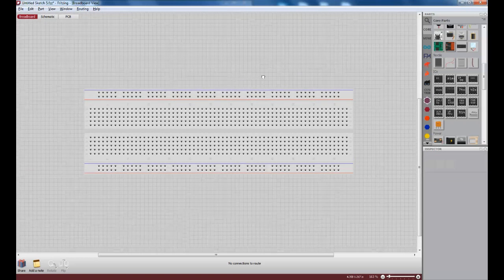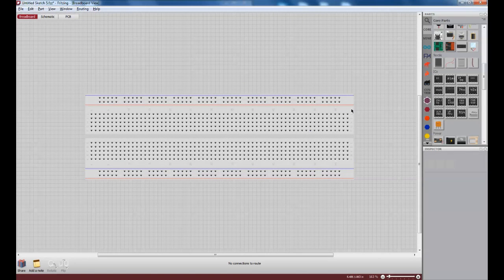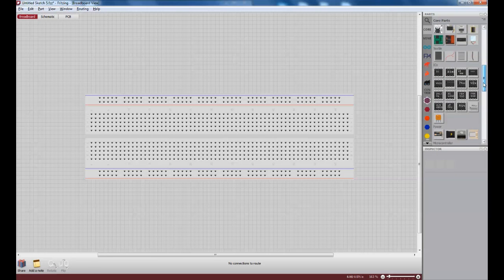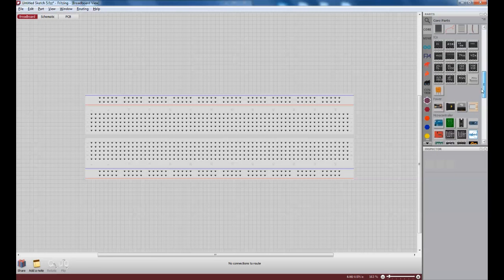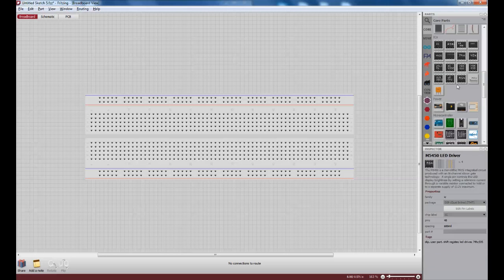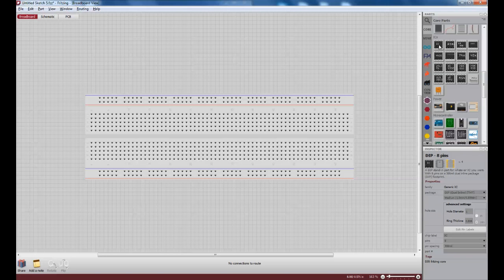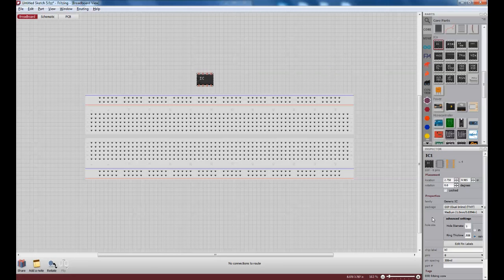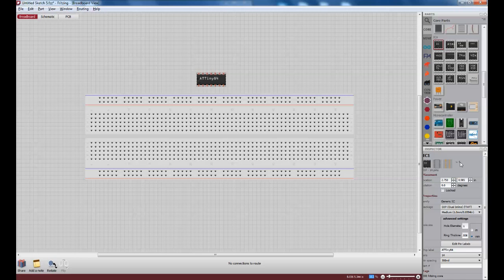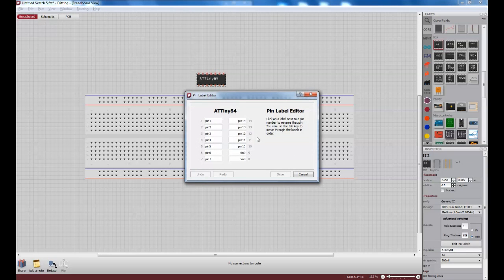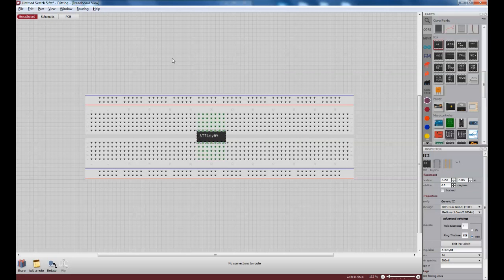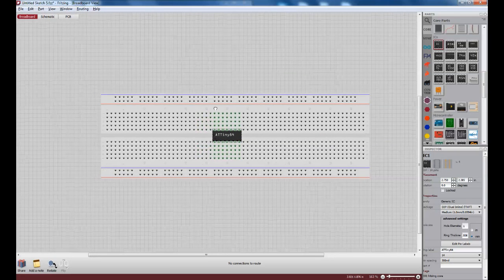So, when you open Fritzing, you'll be presented with this breadboard design. And all the parts that you need to add should be over here on the right. For ICs, generally you'll end up adding a generic IC. And you can change the number of pins and the labeling and everything over here in this inspector window. So, I'm going to call this ATtiny84. And if you want, you can edit the pin labels so that when you hover over the pins in the editor, it will actually tell you what the label is, which is definitely convenient when you have a lot of things to connect. But this isn't a very complicated project, so I'm not going to do that.